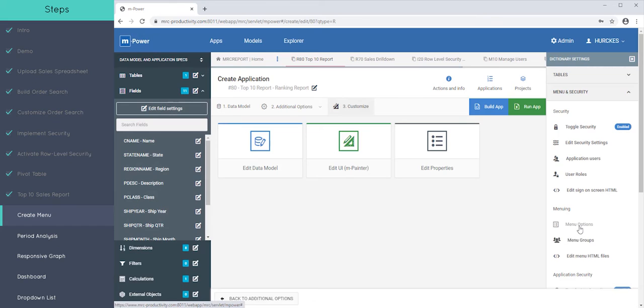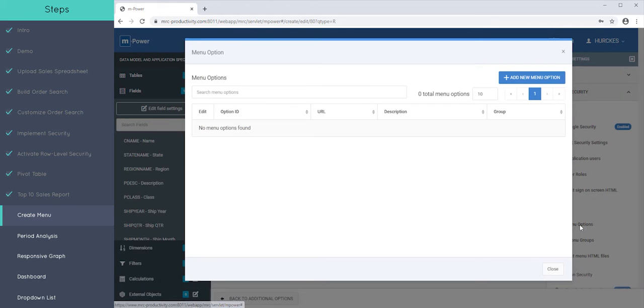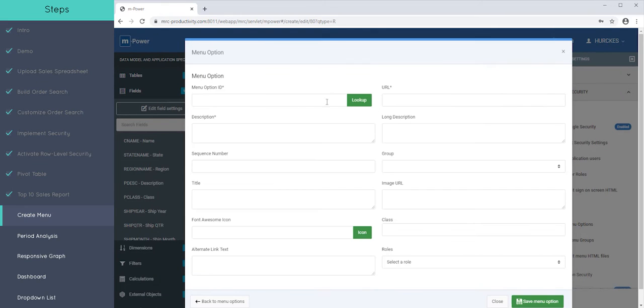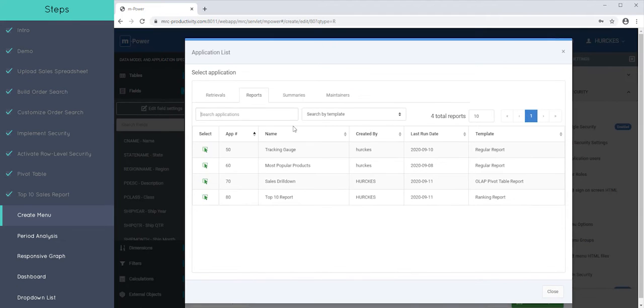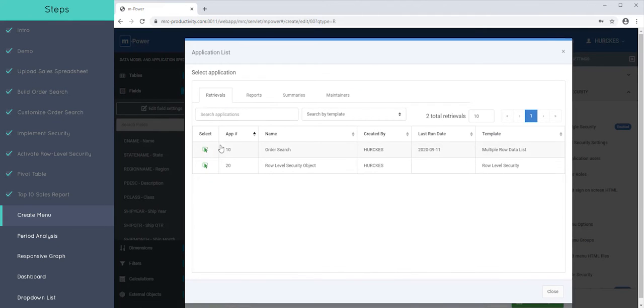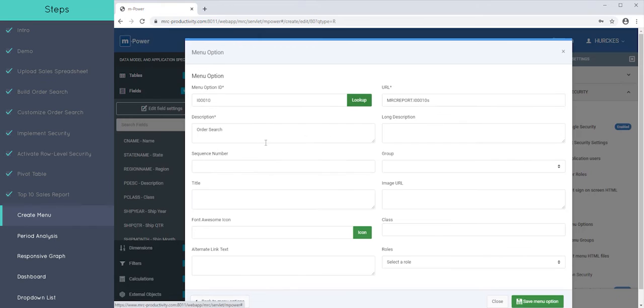So now that we've set all that up, let's go to menu options and I can add a new menu option. And rather than having to type most of this out, I can do a lookup, click retrievals and click my order search. And that'll populate some of this information here for me, the description and ID and the URL.